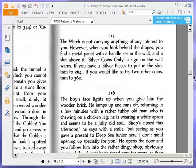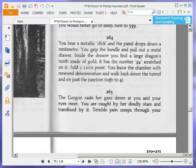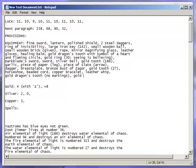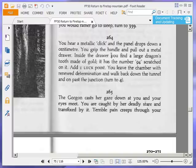You hear a metallic click and the panel drops down a centimetre. You grip the handle and pull out a metal drawer. Inside the drawer, you find a large dragon's tooth made of gold. It has the number 94 scratched on it. Add one luck point. Gold tooth, dragon's tooth, 94. A few jubbly. You leave the chamber with renewed determination and walk back down the tunnel and on past the junction, turn to four. We're going there anyway. Let's go to four.